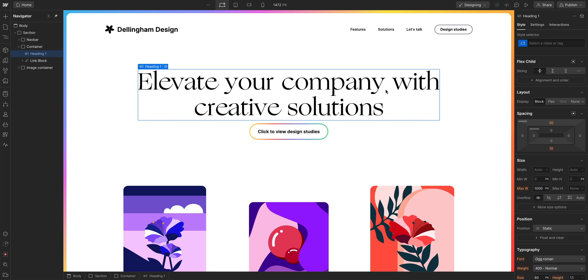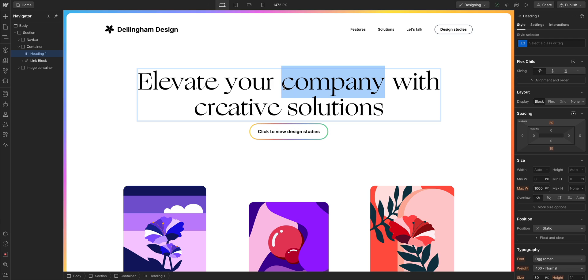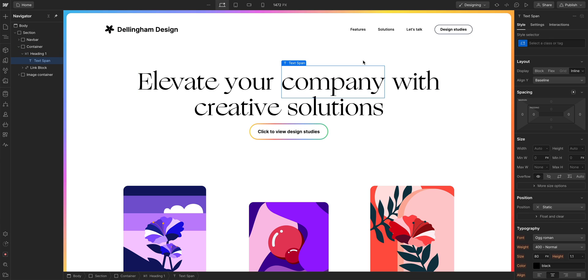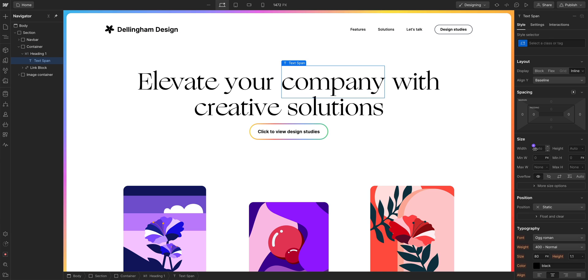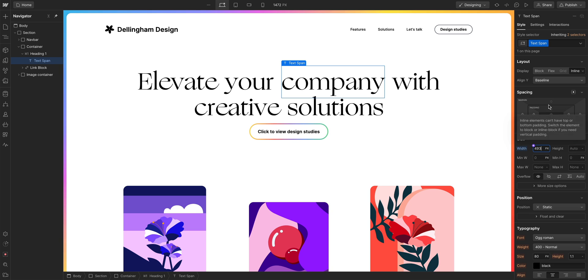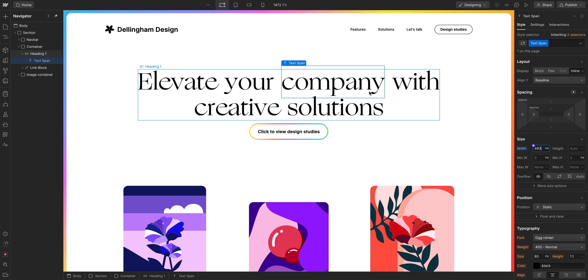Alright, last one. Inline. Just inline. Inline is the default display property for content like a text span or a text link. Inline content ignores any values you've entered for size dimensions and any padding and margin on the top or bottom, but inline does respect the text content and its typography properties.